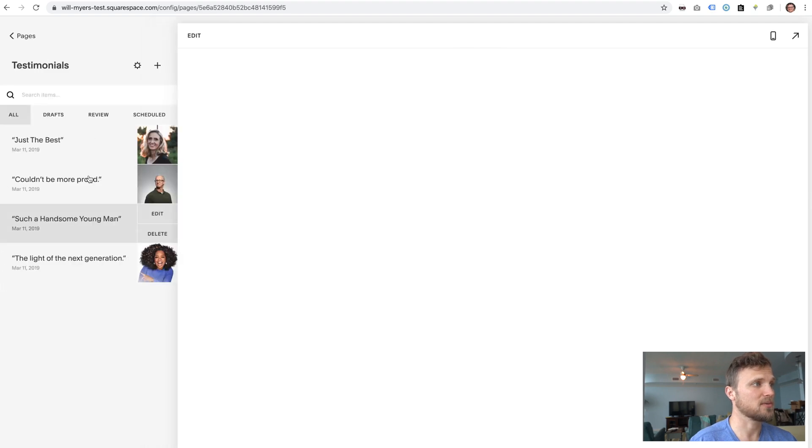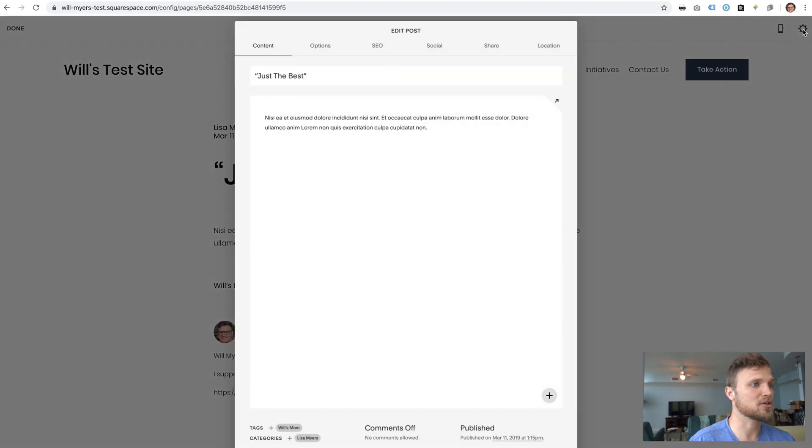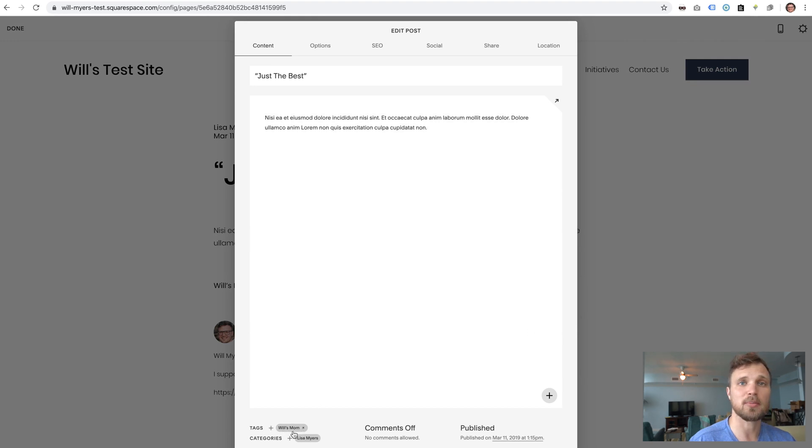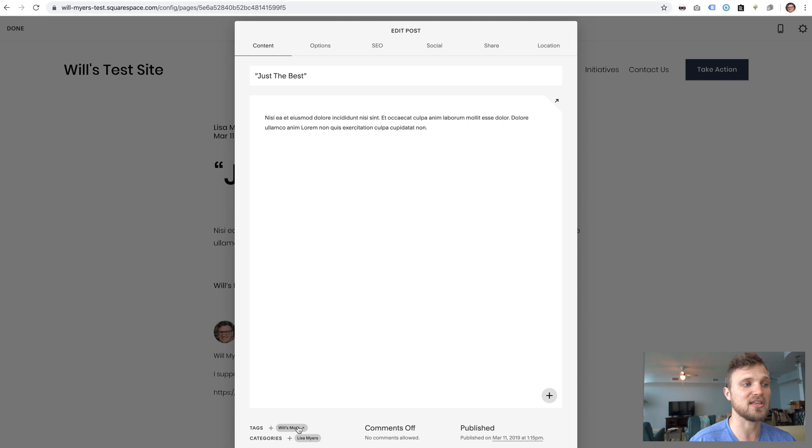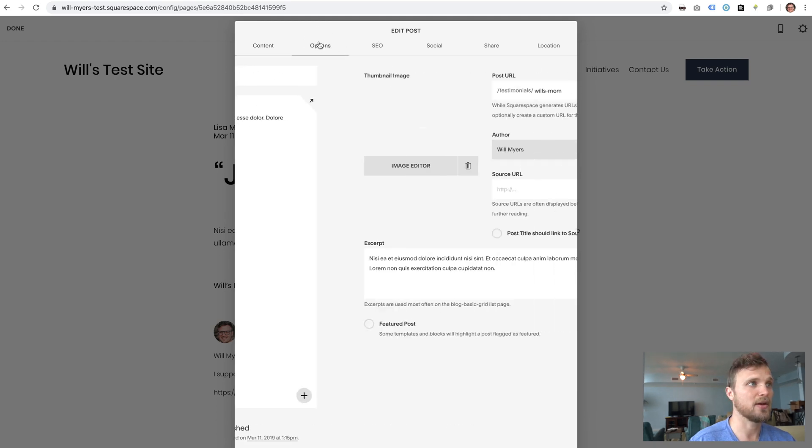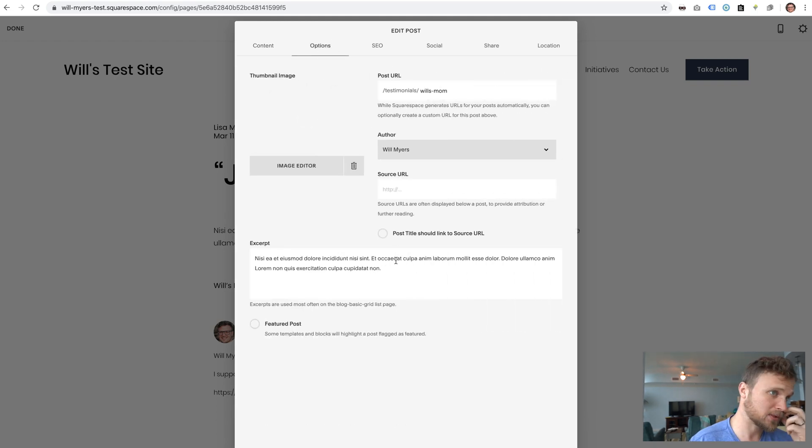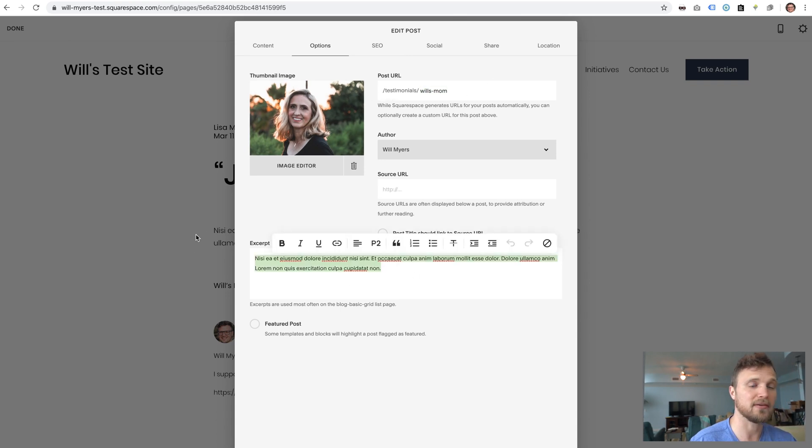Let's jump back into testimonials and make sure you add your tag as the title, the person's title. So this is my mom. And then the category is the person's name. So it might be like CEO John Smith, something like that. And over here in the options, make sure the image is there. Post URL doesn't really matter. And the excerpt is right.